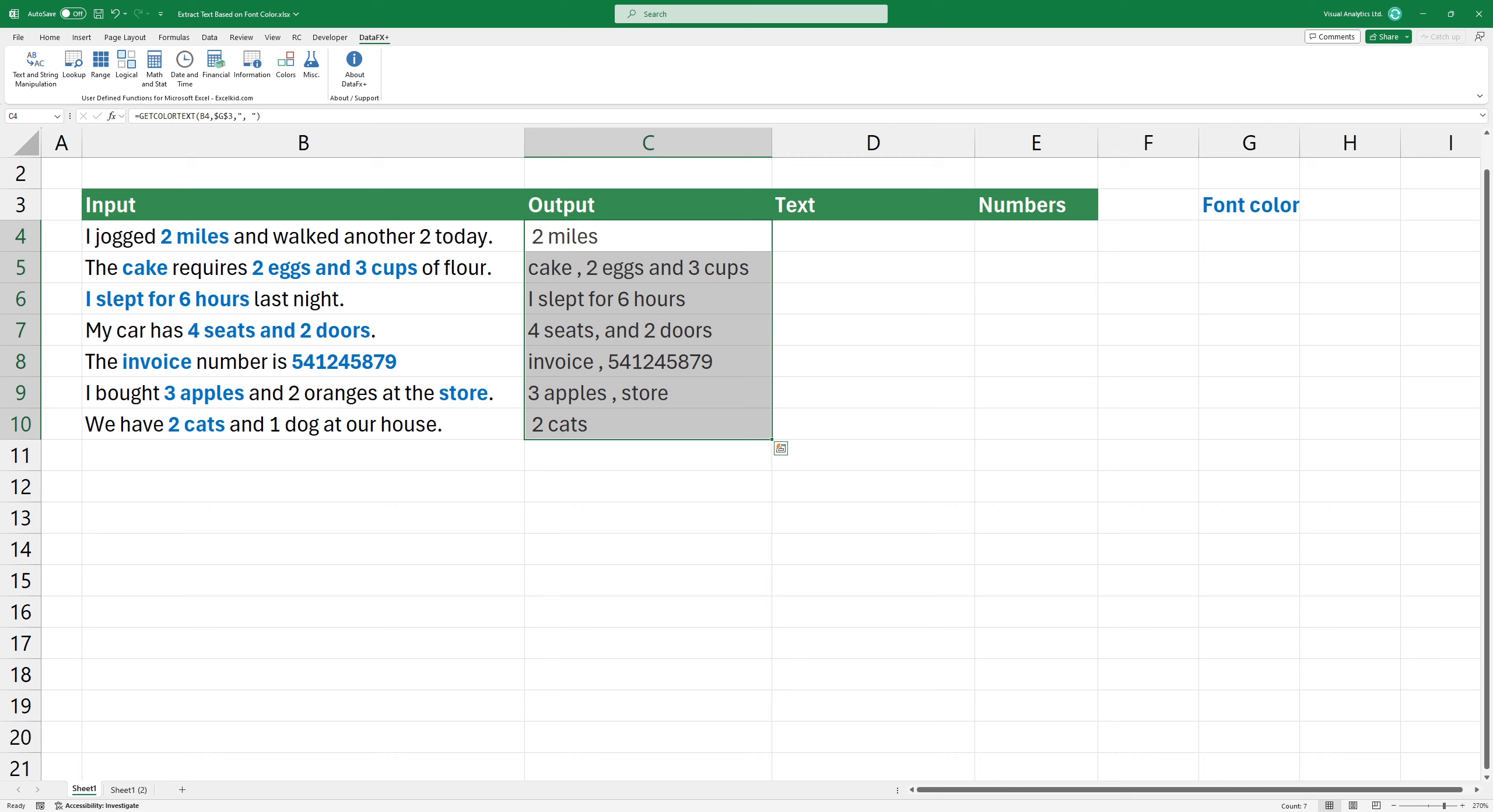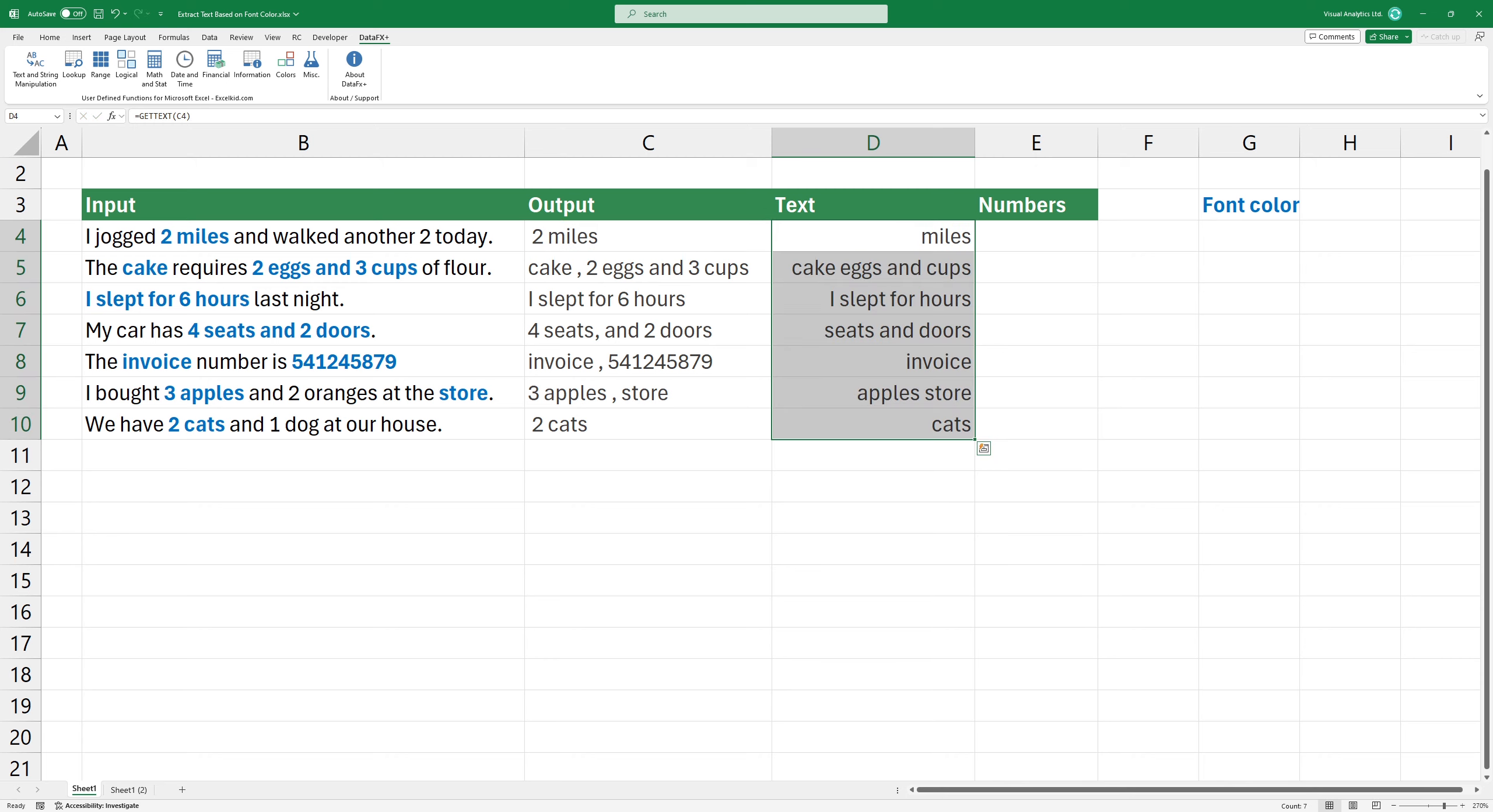Okay, that was easy but what if you want to extract the text part only? Use the get text function with a single argument. The result looks great.